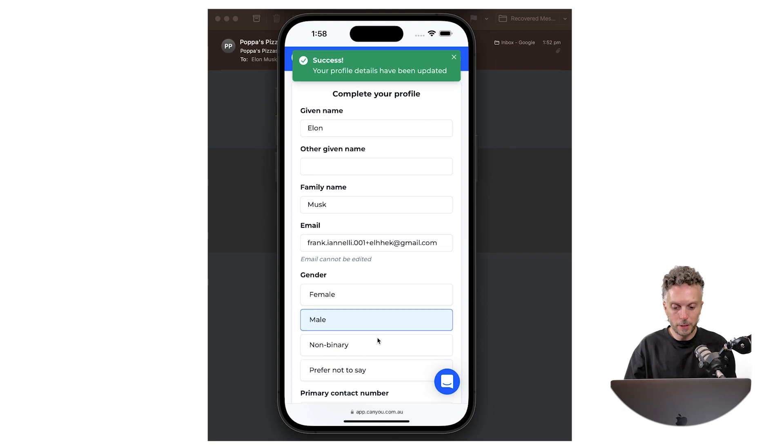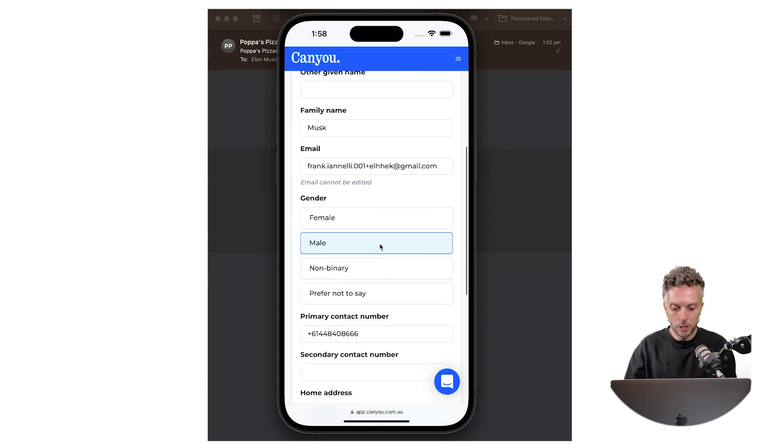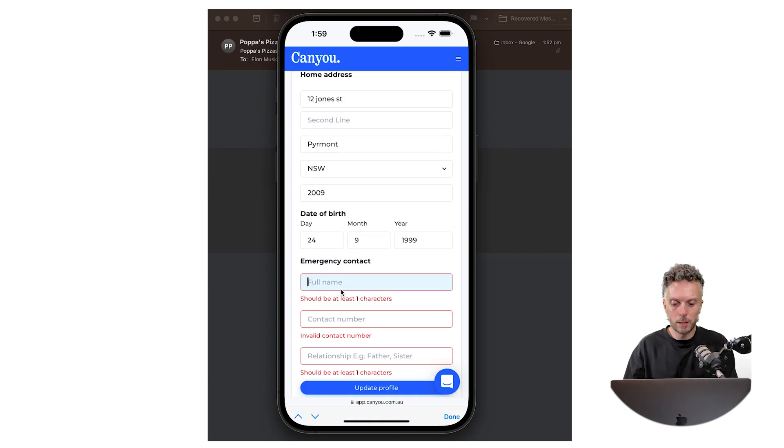Great. So after completing the profile it takes me on to the next step. Let's complete the emergency contact.